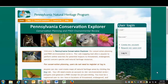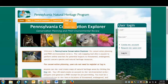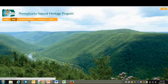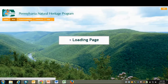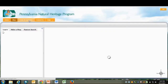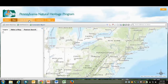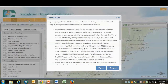Everything we'll talk about today is covered in the user help. Let's go ahead and fire up the map. We're using Chrome. You can use other browsers, but we found that it works best in Chrome or Firefox. Unfortunately, it may not behave as you expect in some older versions of Internet Explorer.